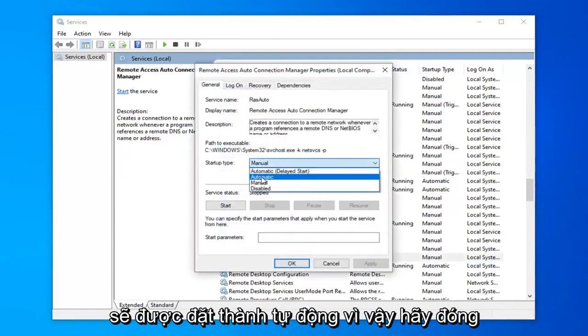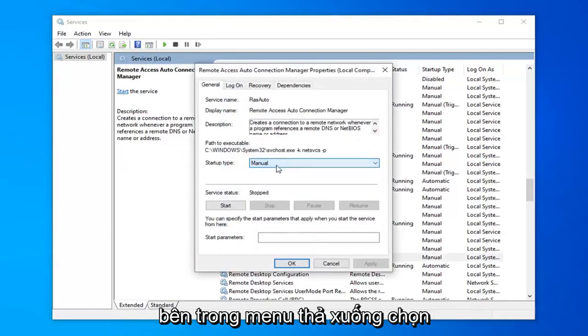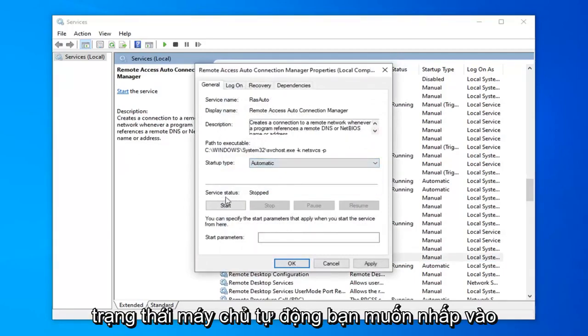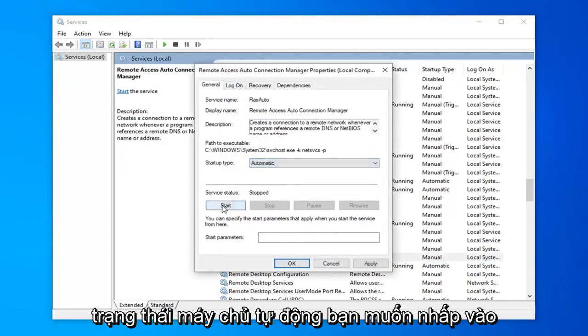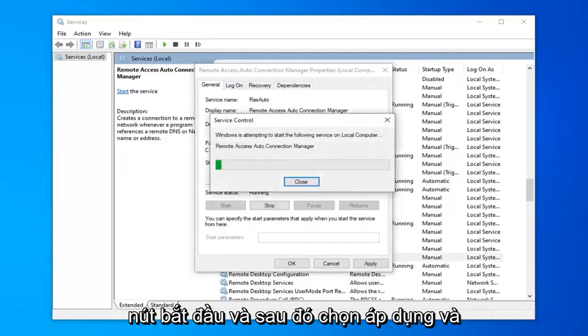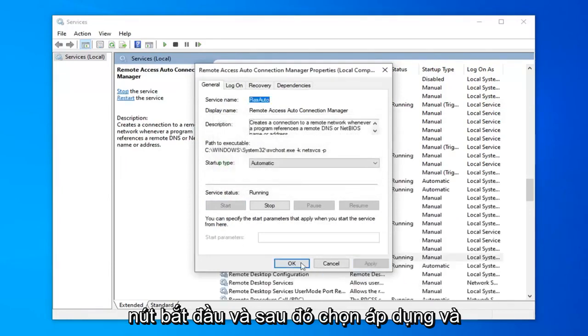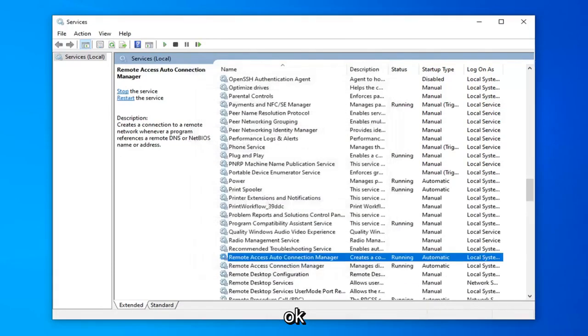Startup type should be set to automatic. So click inside the drop down and select automatic. Server status you want to click the start button, and then select apply and ok.